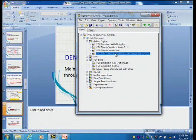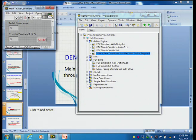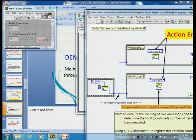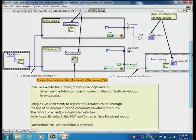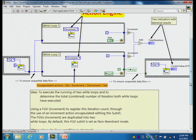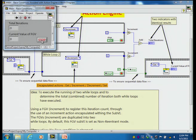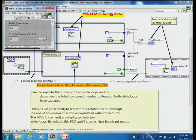I have a demo here — action engine. These demos and my PowerPoint slides will be available for download at the end of the presentation via a Google Drive link. When I run this program and click stop, notice that you do not have this issue, because the FGV takes care of itself — it's set as non-reentrant — so you don't have the problem of a race condition.